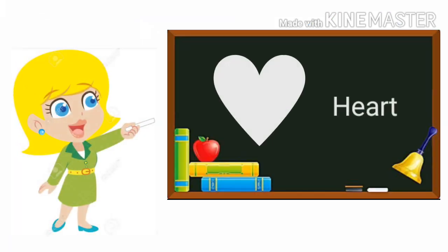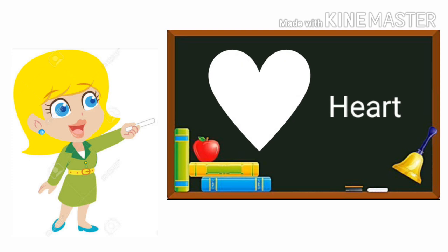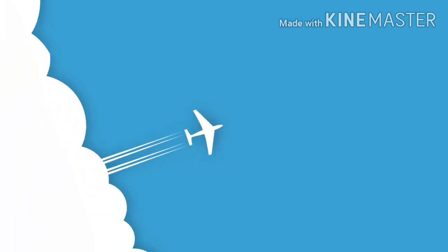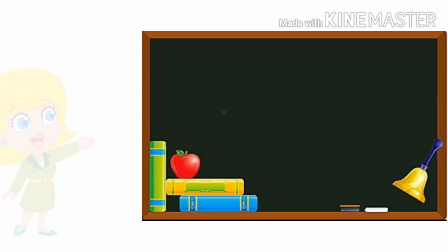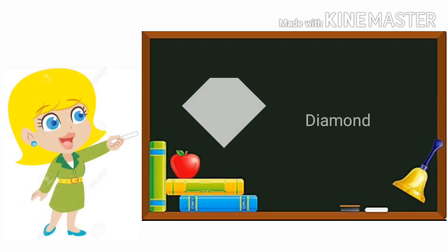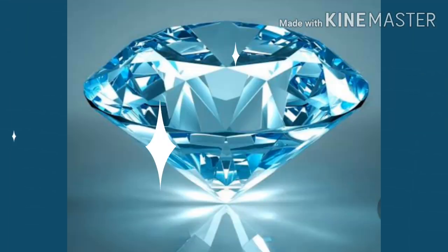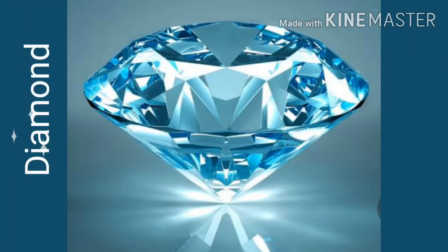H-E-A-R-T Heart. Heart-shaped balloon floating in the sky. D-I-A-M-O-N-D Diamond. Shining Diamond.